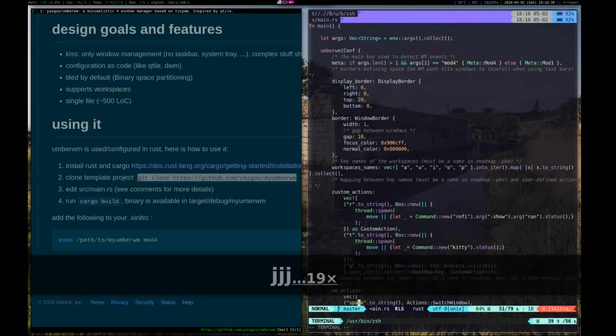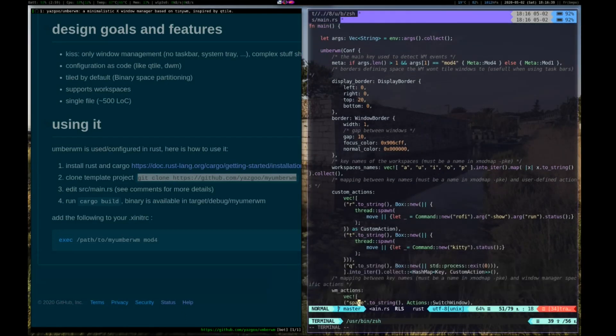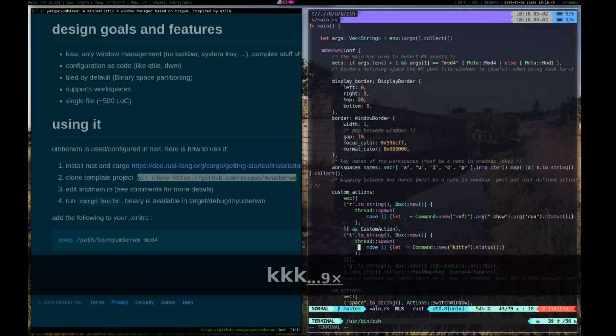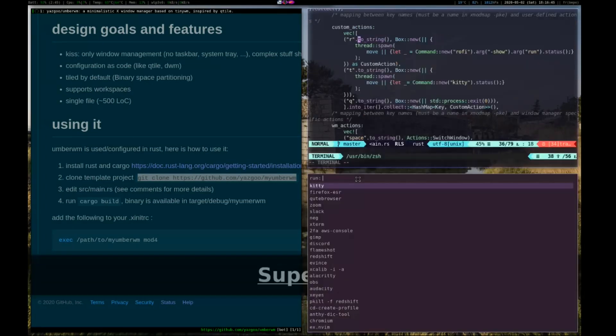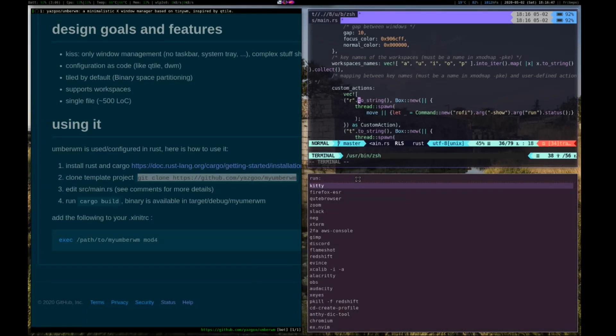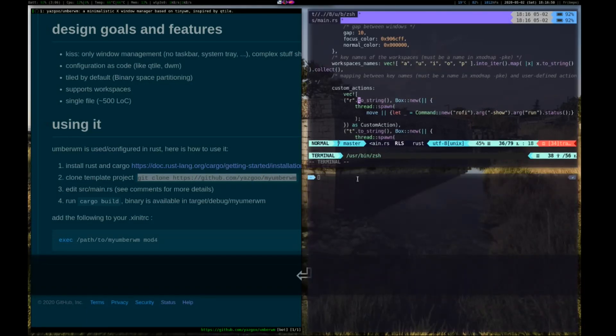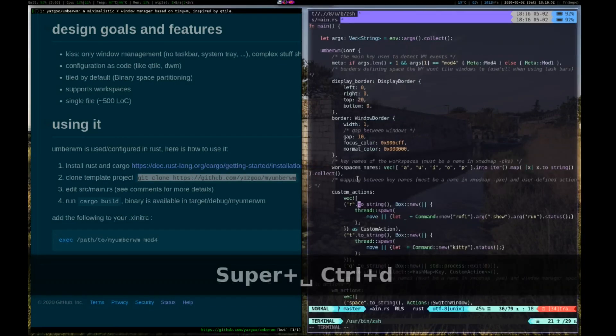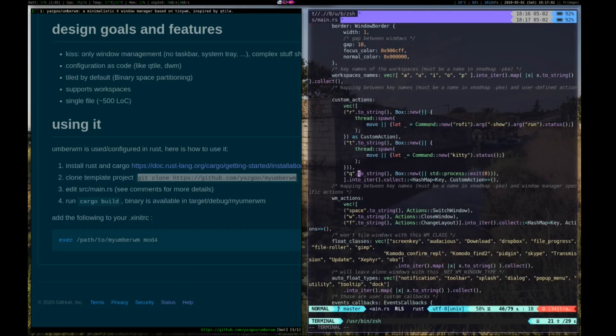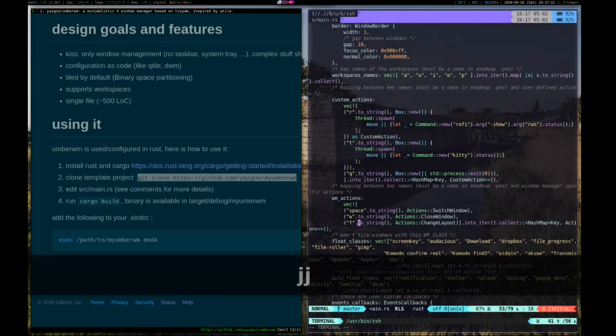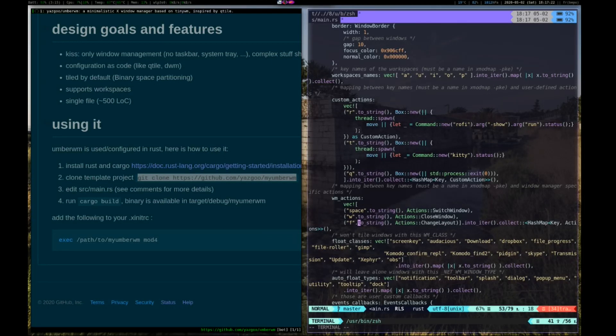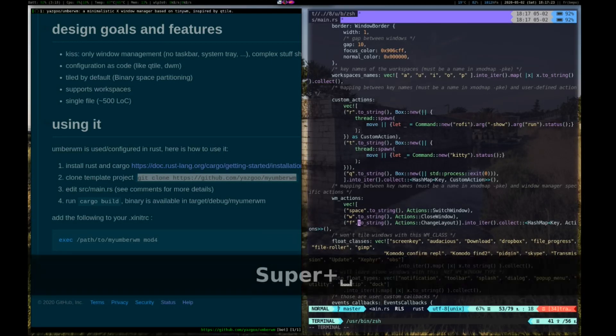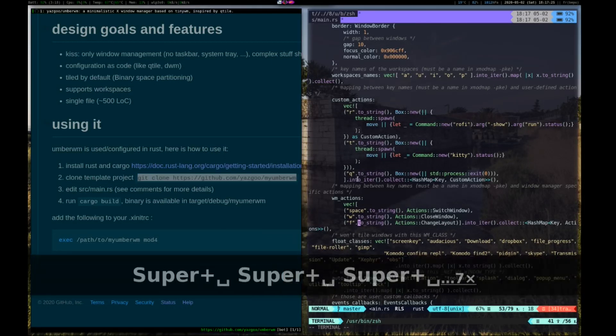Then you can define custom actions. For example here when you press super R, it will launch Rofi. So this is how it is done. Another one is how to quit the window manager with super Q. Then you can define the keys for the window manager actions. For example to switch between windows, you press super space. So here we can switch between windows.